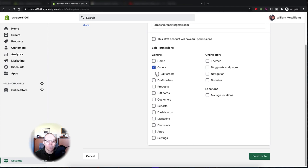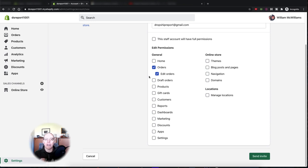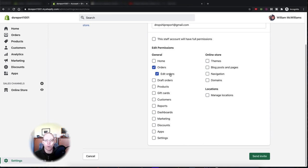If you want to allow them to edit orders — they can't edit the products without a special app, but they can update the customer's address. So you do want to allow them to edit the orders. Otherwise, if a customer emails in and needs to update their shipping address, you want your virtual assistant or employee to be able to do that.